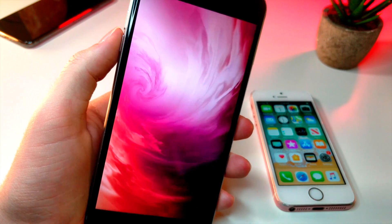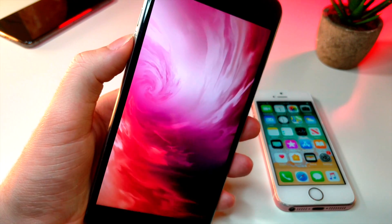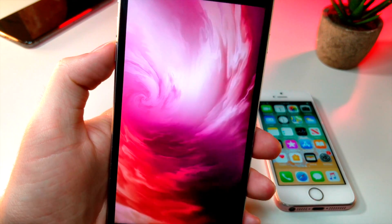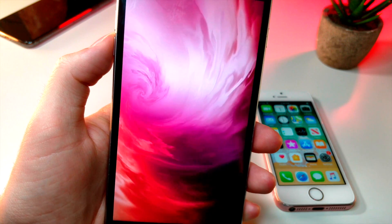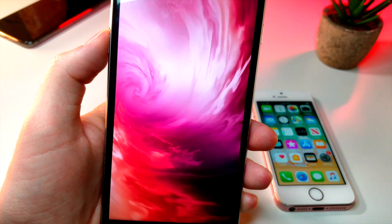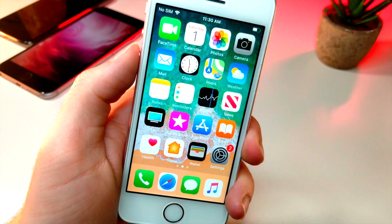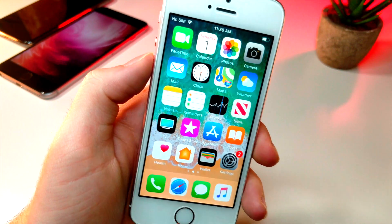If you notice, I have this really cool live photo going on in the background, and maybe if you want me to make a video on how to get your wallpapers to have this really cool effect where they continue going, just let me know.